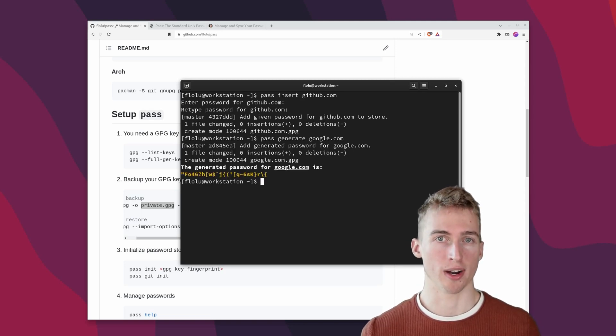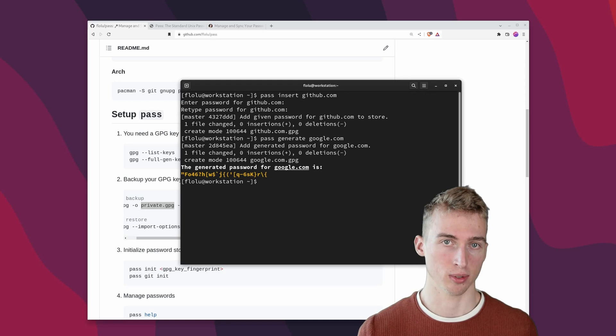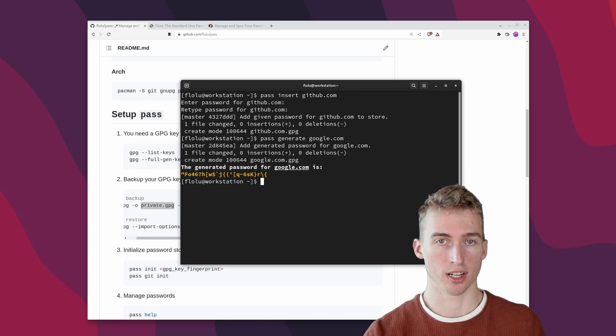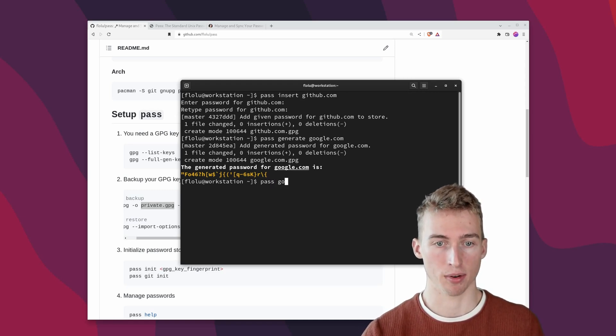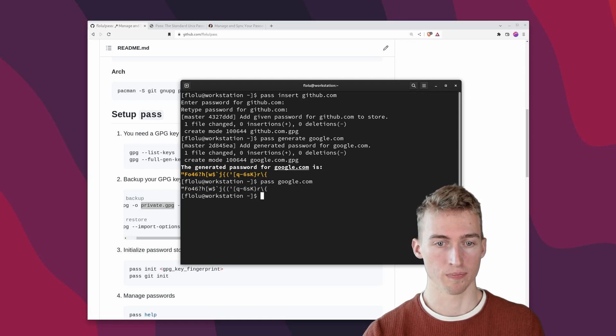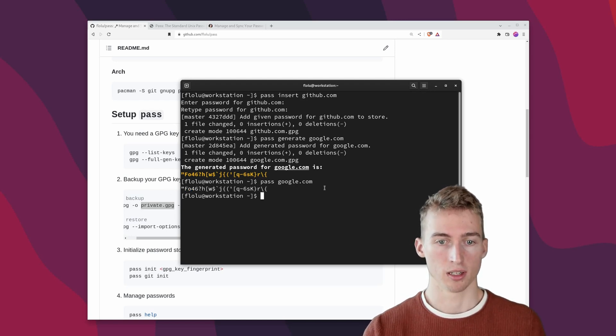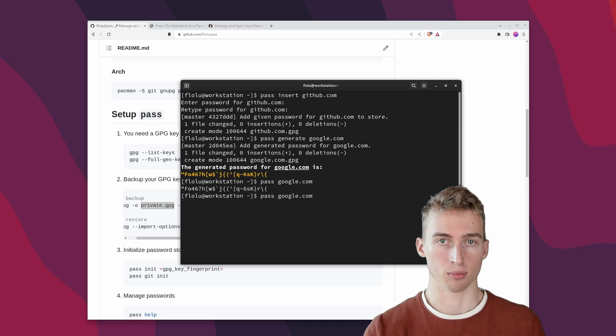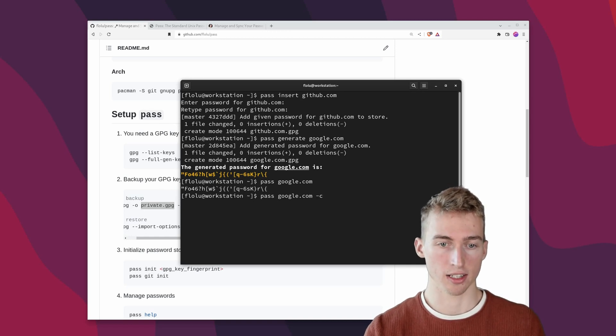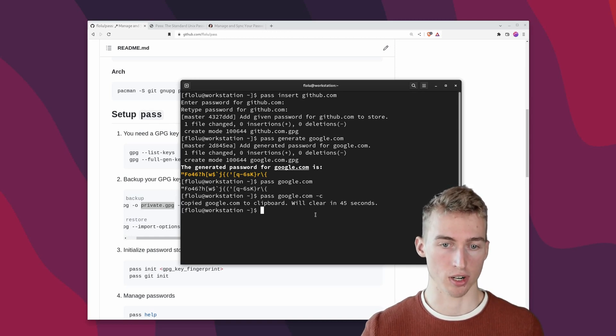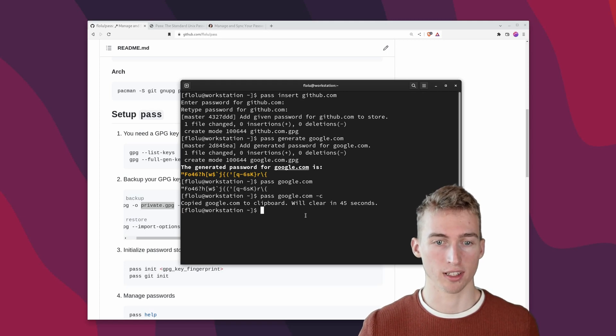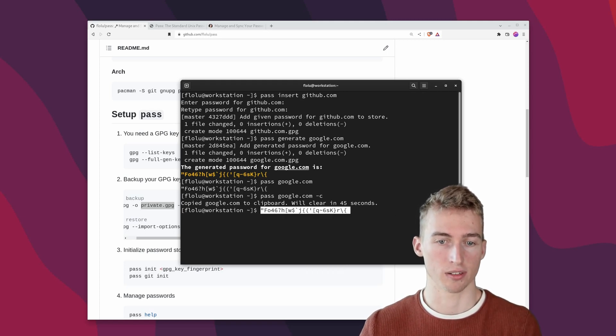At this point you might want to know how to access your passwords. And this is really simple. You just have to run pass and then the name of the password. So if I run pass google.com it will print the generated password for me. But I think it's more useful to use the c flag to copy the password to your clipboard. Now we have 45 seconds to paste your password somewhere.